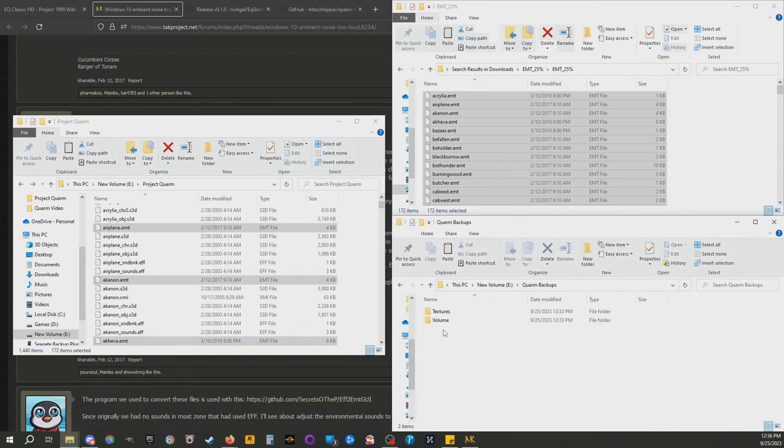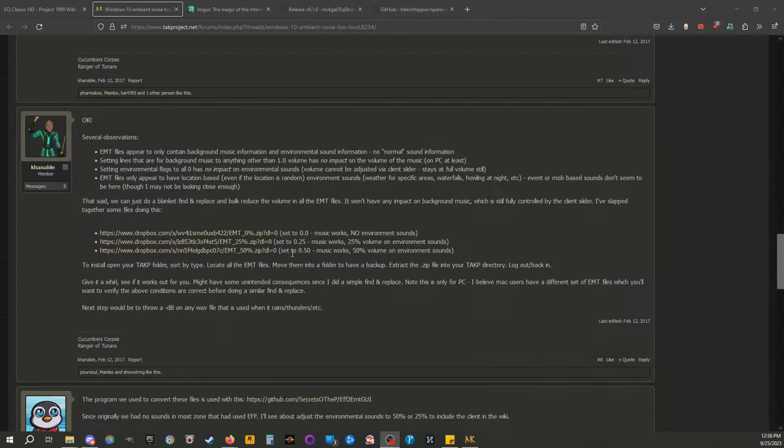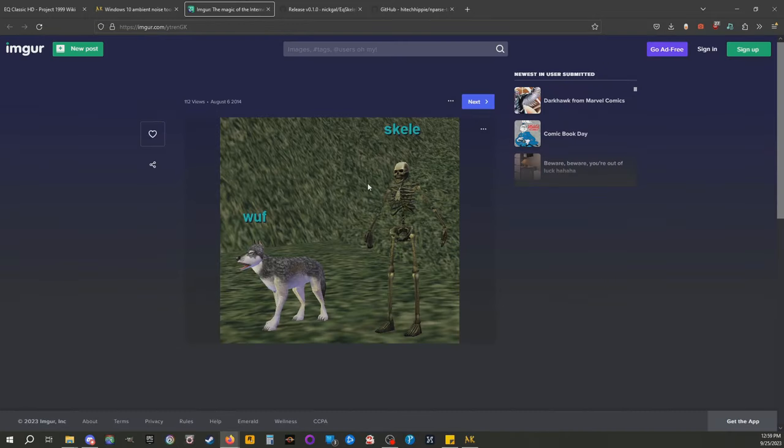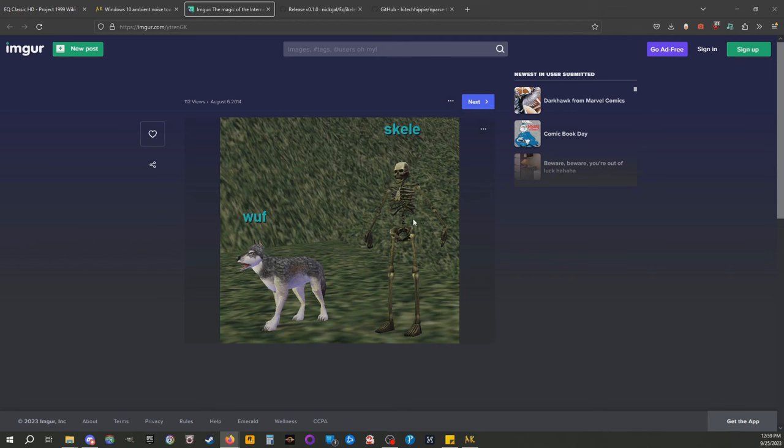Next we're gonna talk about the Luclin skeletons. I had to go find an image of this to show you guys because I didn't have a build up. Ignore this wolf. Unfortunately at the moment there's no way to get the old skeleton model and the old wolf model. We haven't quite figured out the wolf model yet. This is what skeletons look like in the Takp client.